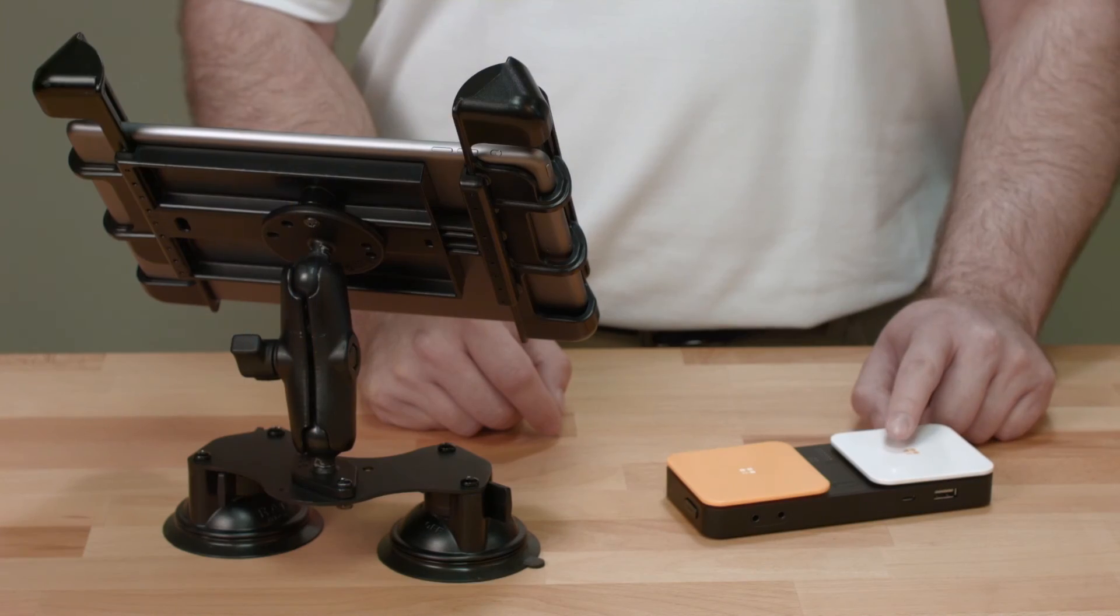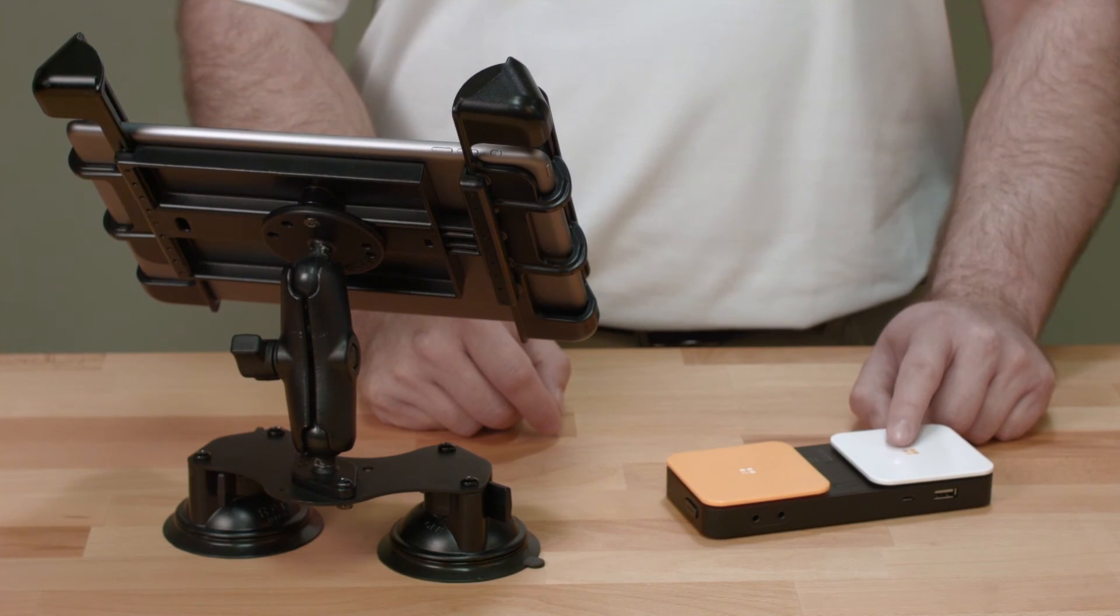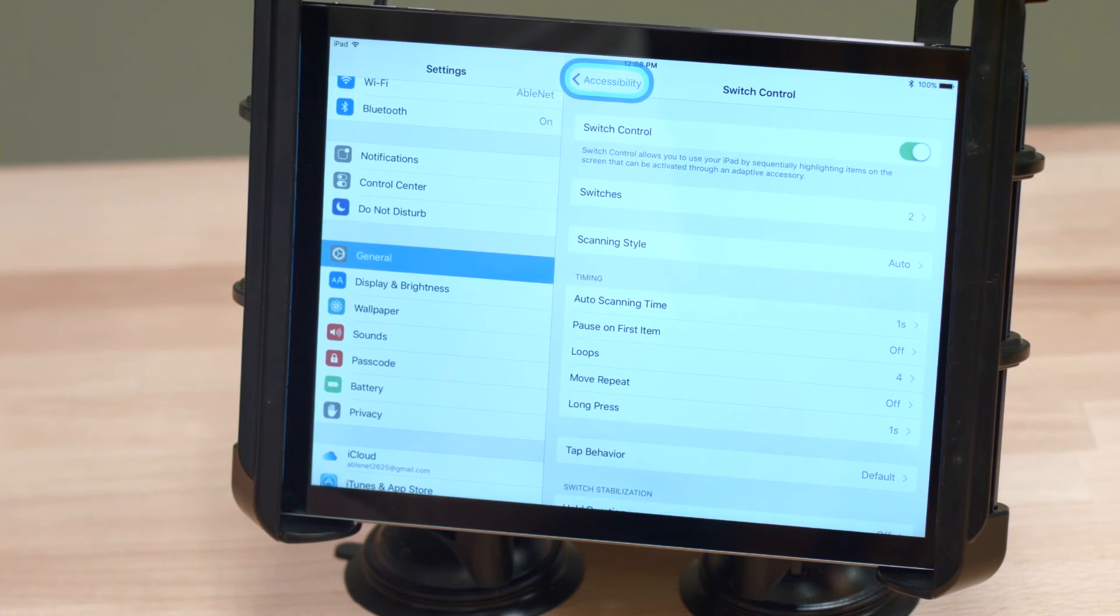Now that the switch control features have been set up, I am able to navigate through the iPad using the Bluetooth Switch.